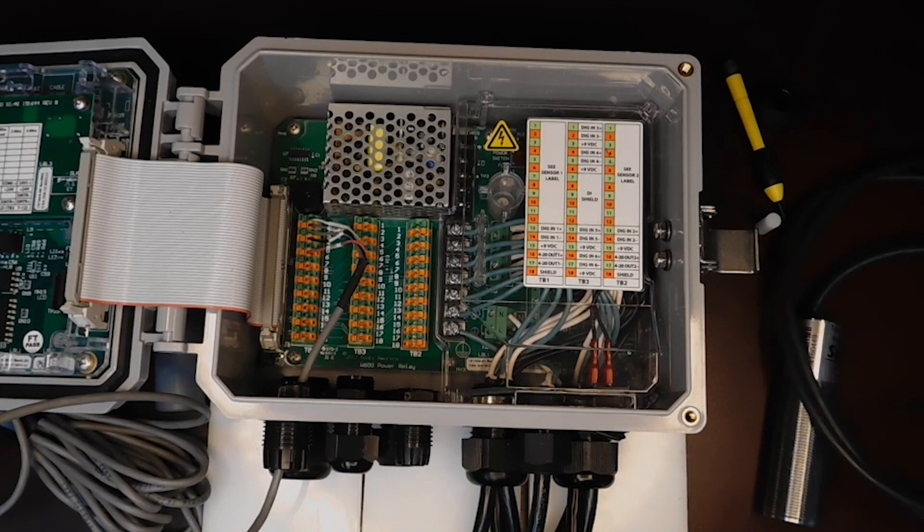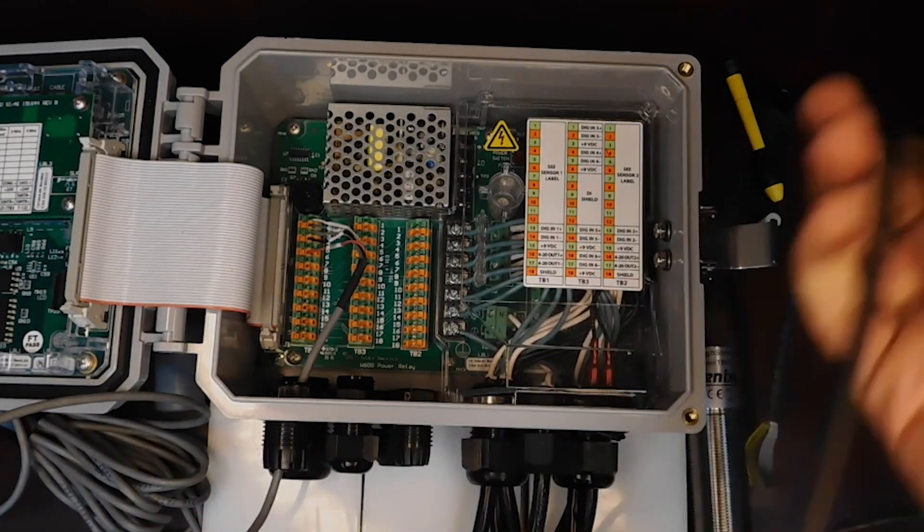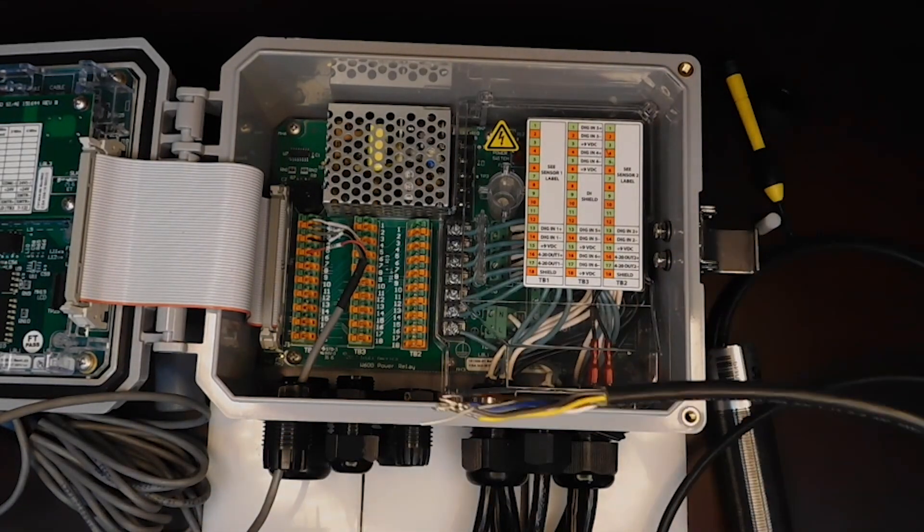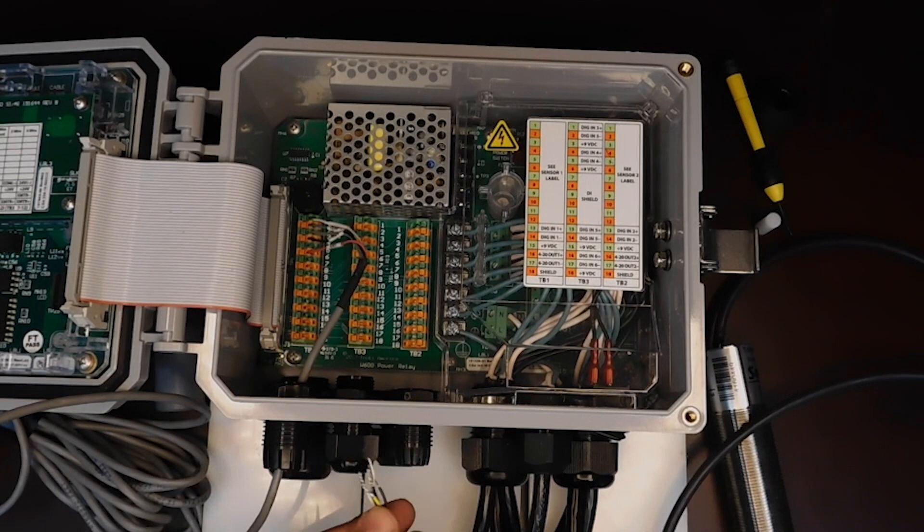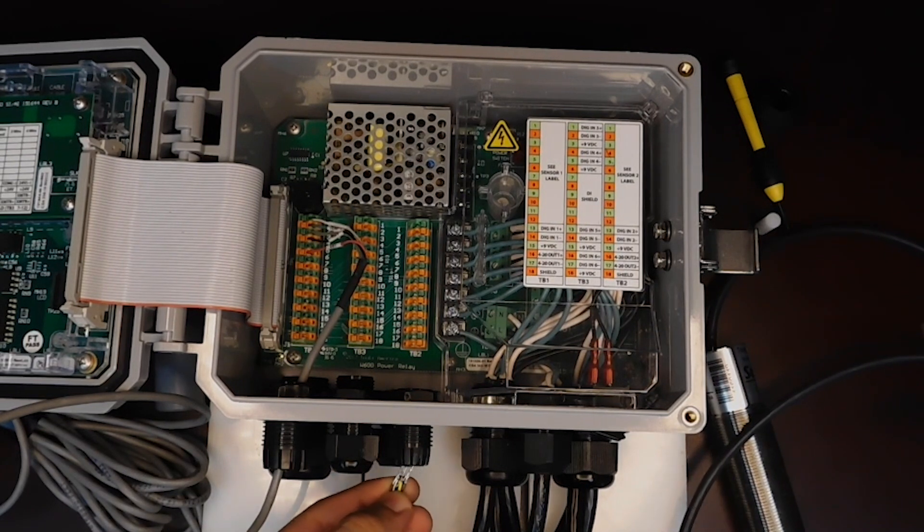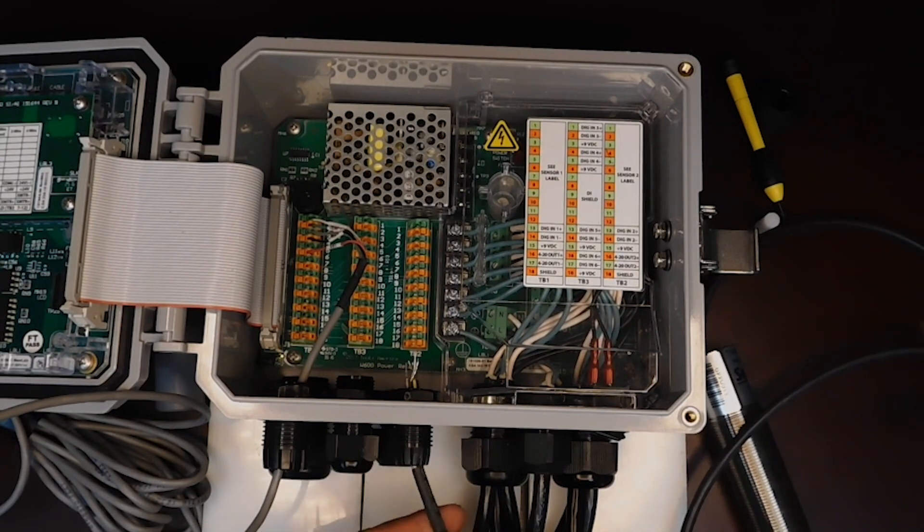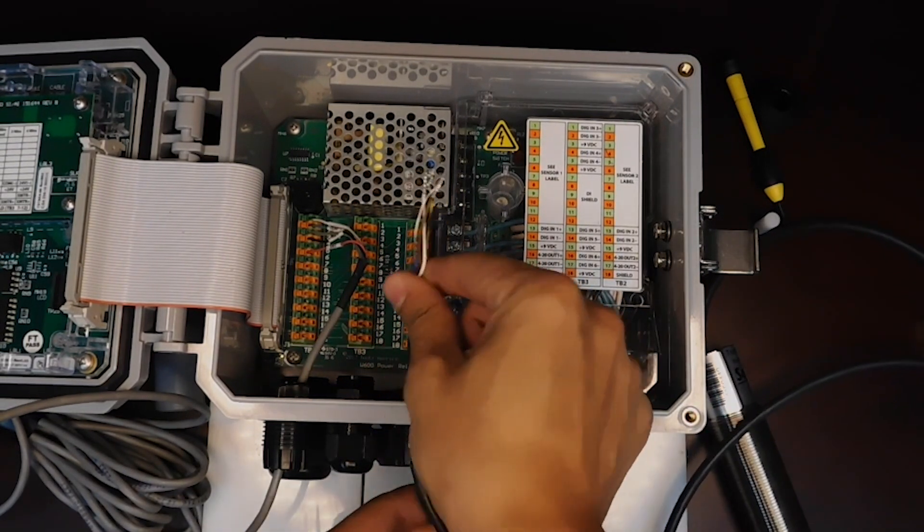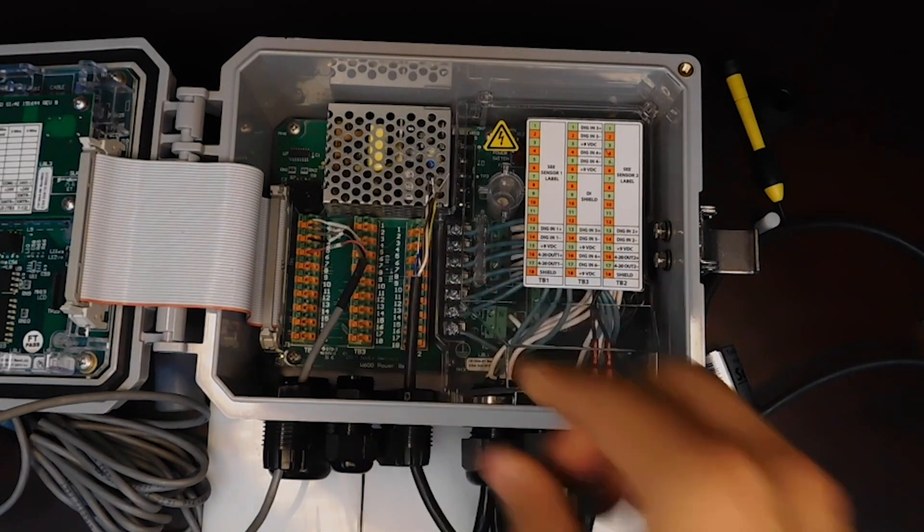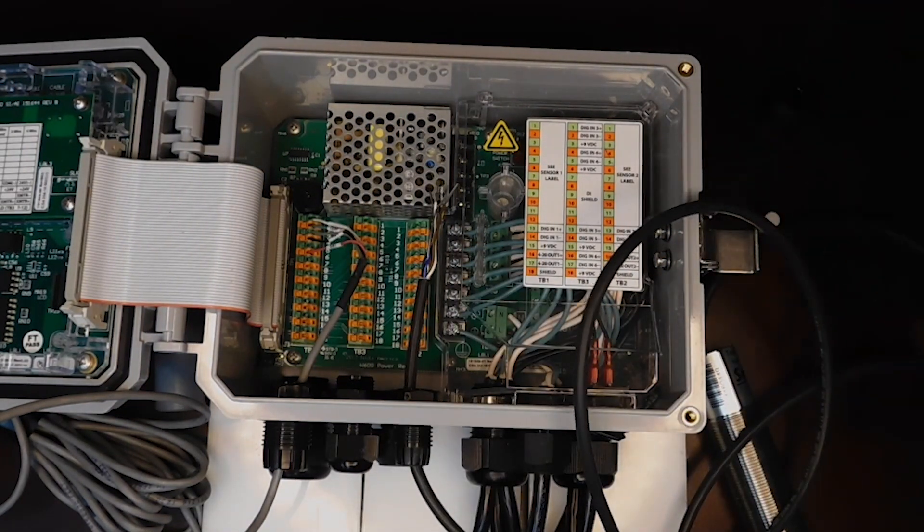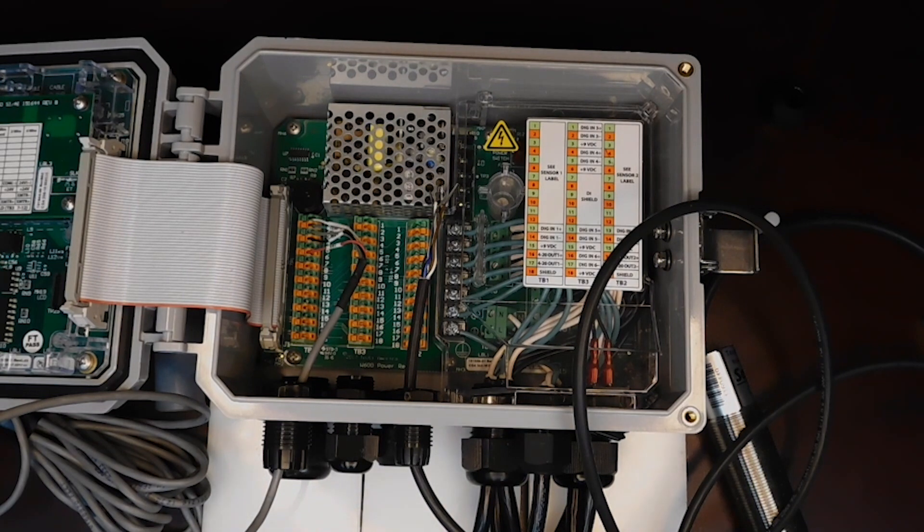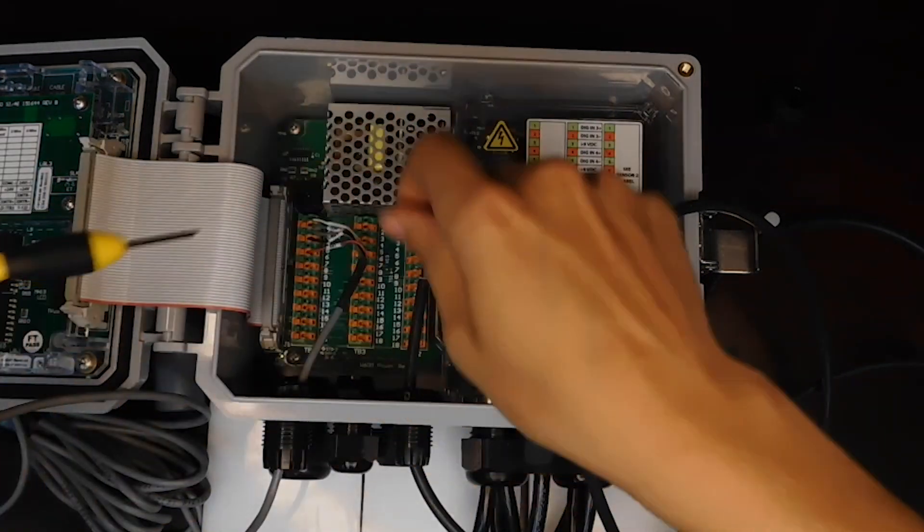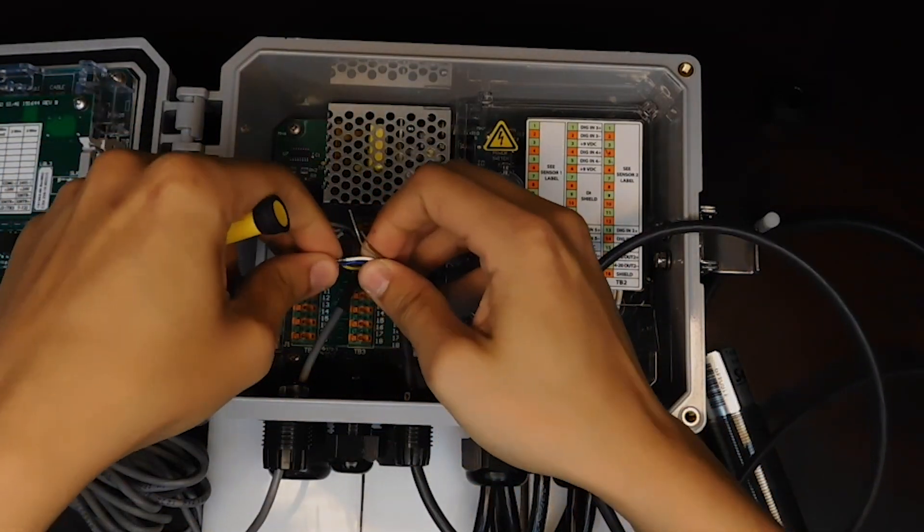First thing I'm going to do is take the wire for this sensor and slide the wires through. This is a three-wire device, so we're going to be hooking up three of these wires into the terminal block.